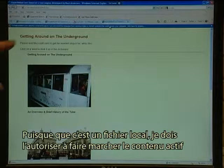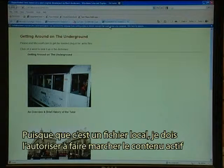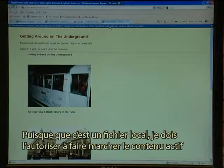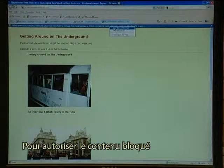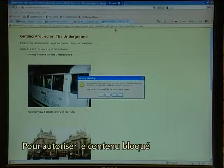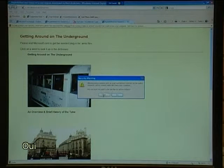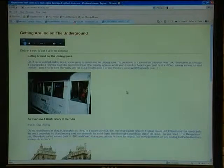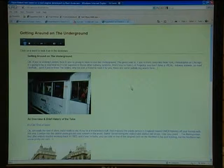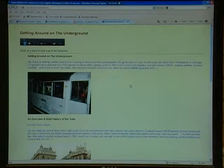I copy the audio file and the photos that I use and click on FRED.HTM. Because this is a local file I have to permit it to run the active content — allow blocked content, yes. The page shows an overview and brief history of the tube.